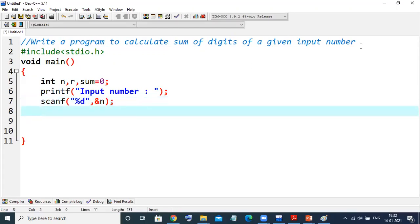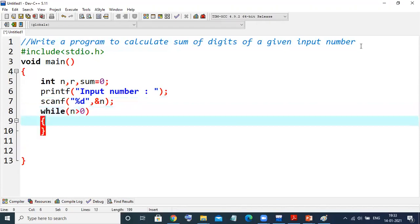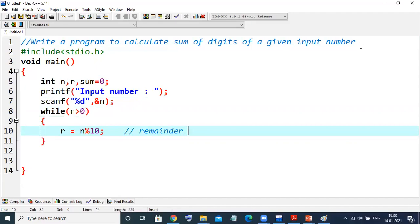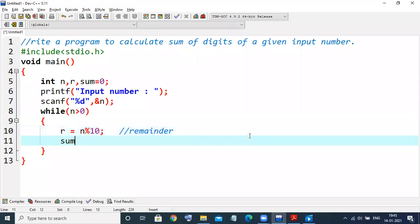Now we need to apply a loop because we need to repeat that process. So while n is greater than zero, I want to repeat these statements. The first step is to calculate the mod: r = n mod 10. This will give the remainder. After that, sum equals sum plus r.